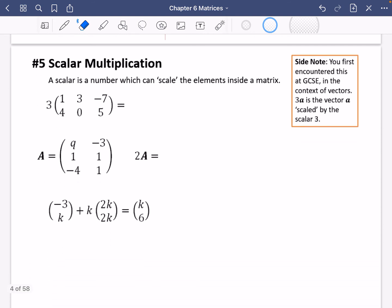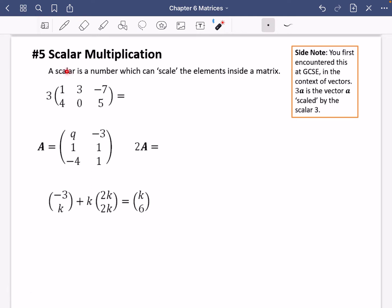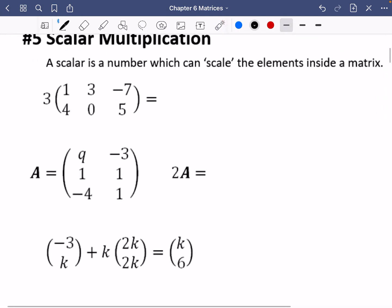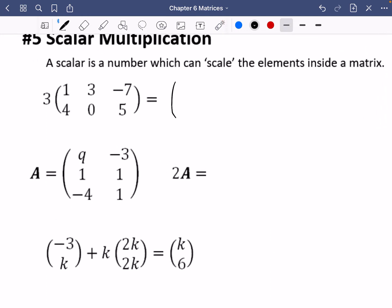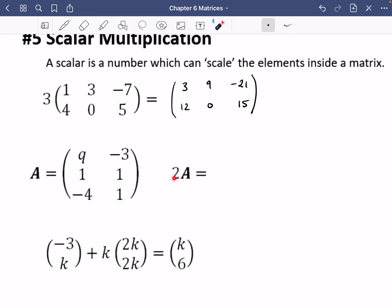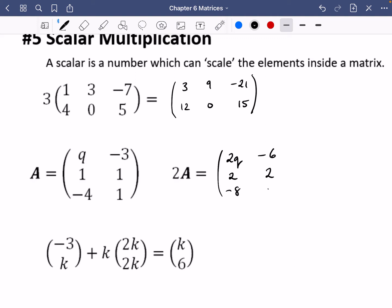A scalar is a number that scales the elements inside a matrix — you encountered this at GCSE in the context of vectors, such as 3a meaning the vector a multiplied by scalar 3. Scalar multiplication works exactly as expected: everything inside the matrix gets multiplied by that number. So multiplying by 3 gives 3, 9, negative 21, 12, 0, and 15. Similarly, 2A would double every element.